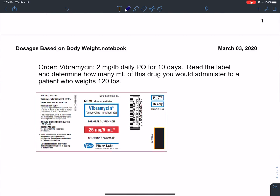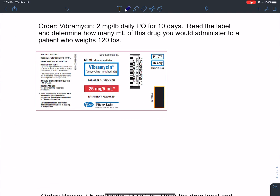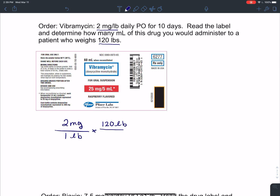If we look at another example, we have an order for Vibromycin, 2 milligrams per pound daily by mouth for 10 days. Read the label and determine how many milliliters of this drug you would administer to a patient who weighs 120 pounds. Starting with the order again, it's 2 milligrams per pound. The weight of the patient is 120 pounds, and I want the pounds to cancel out, so I set them diagonal from each other.